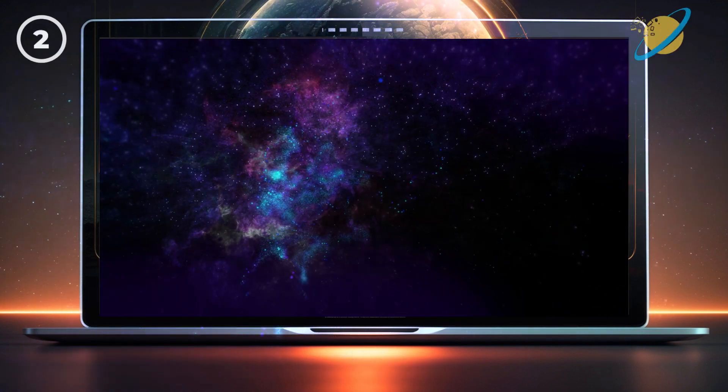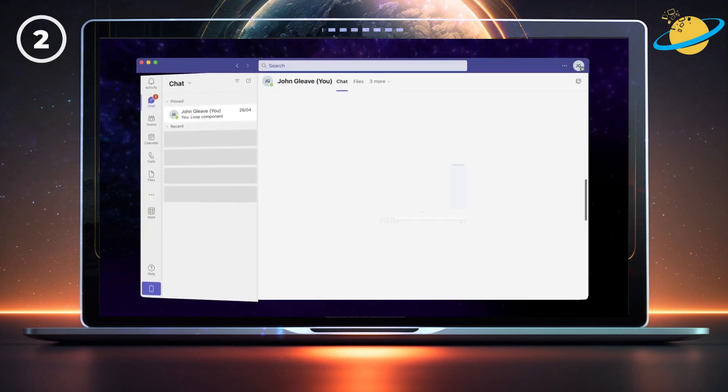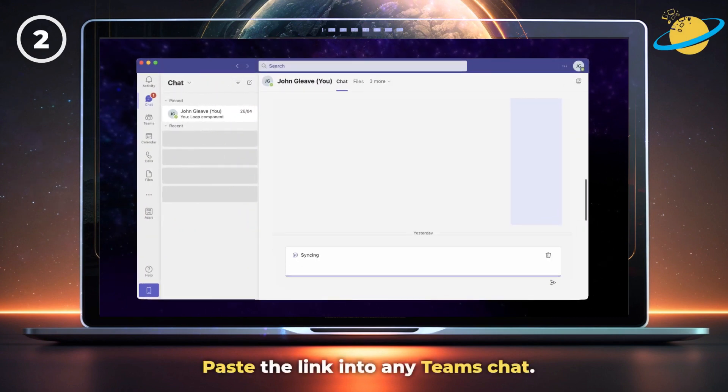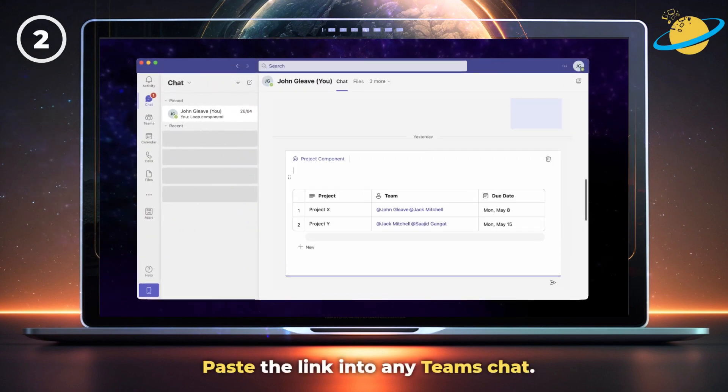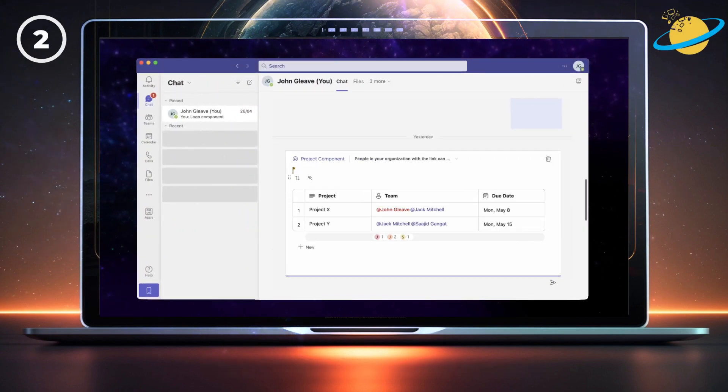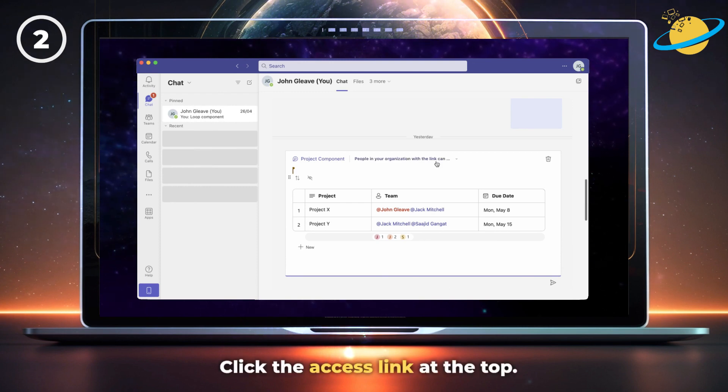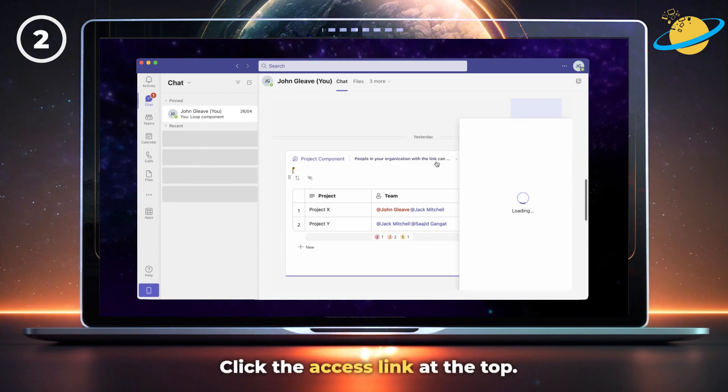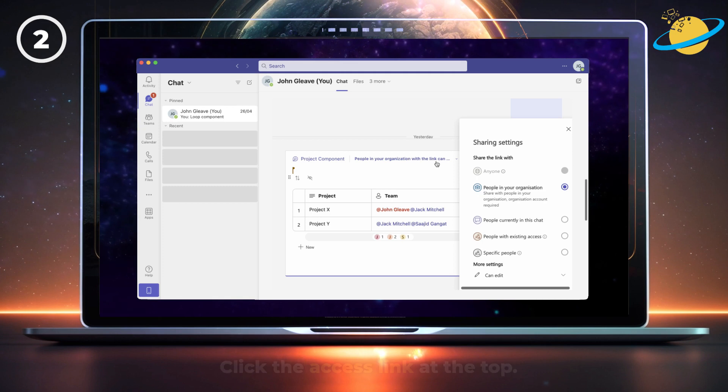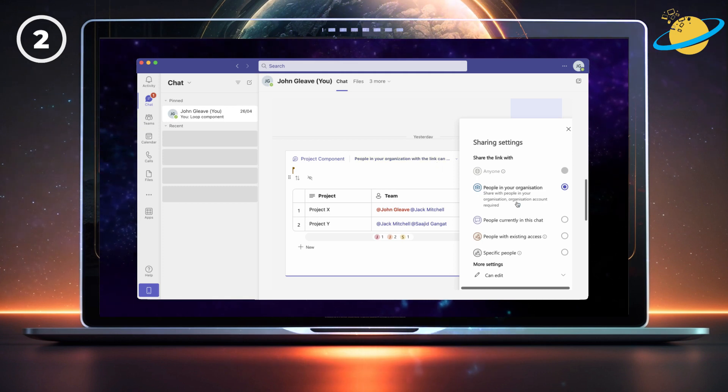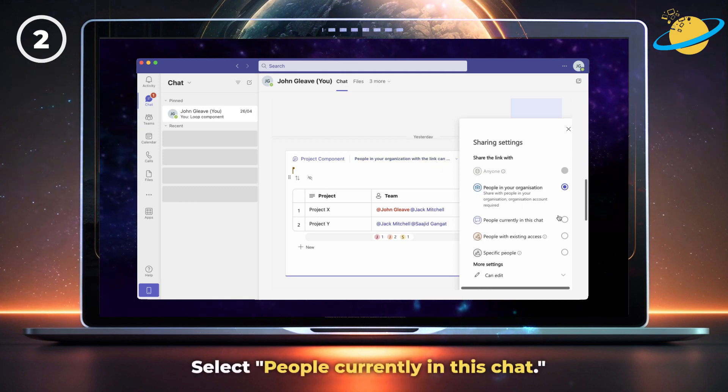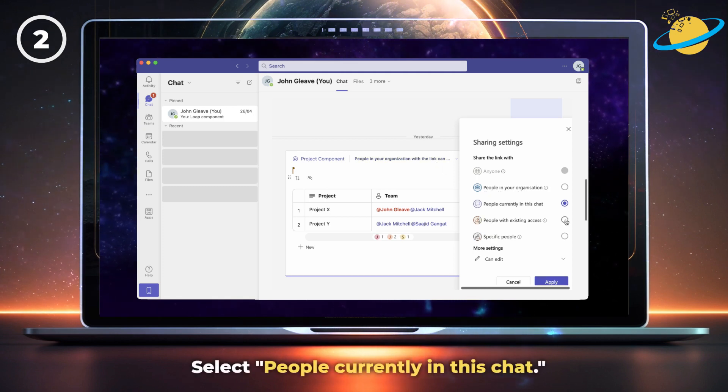To share your Loop component in Teams, simply paste the link into any chat. Before you send the message, take a look at the access link at the top. If you want to share the component with guest users, select people currently in this chat.